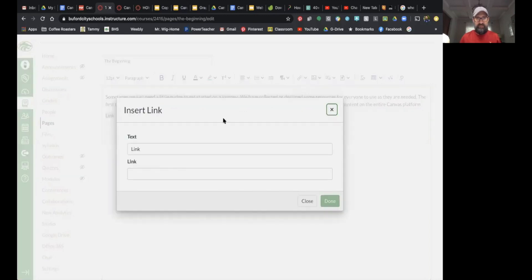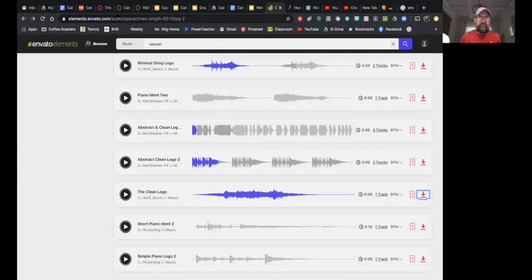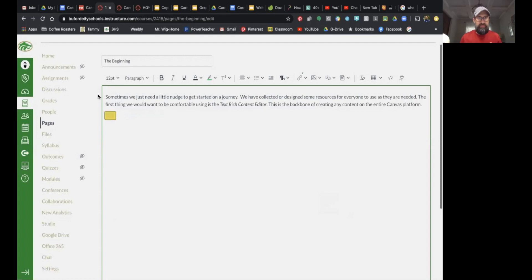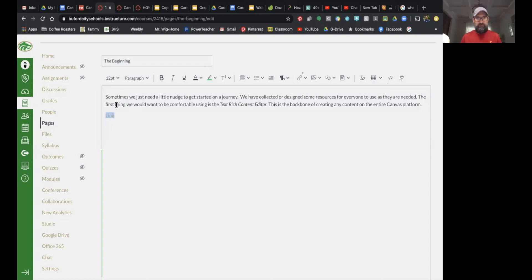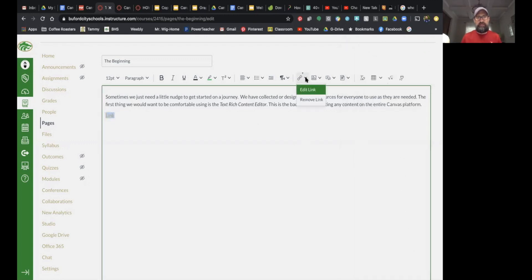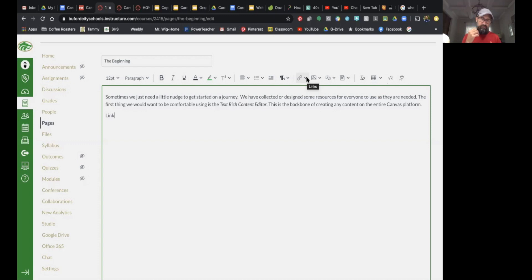If you have a website, you can copy that URL, open up the link tool, and simply paste the website in there. When you're done, clicking the link will take you to that website. If you want to remove the link, highlight it and it's going to say 'edit the link' — like we just did — or you can remove the link entirely.